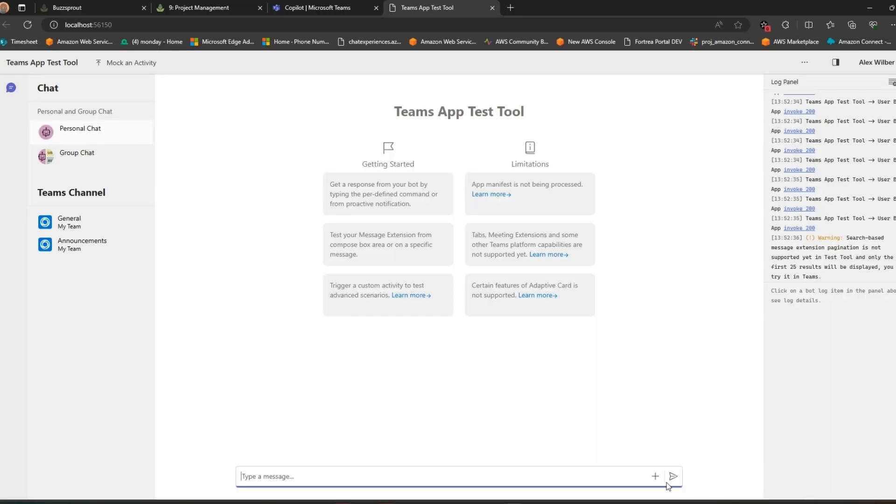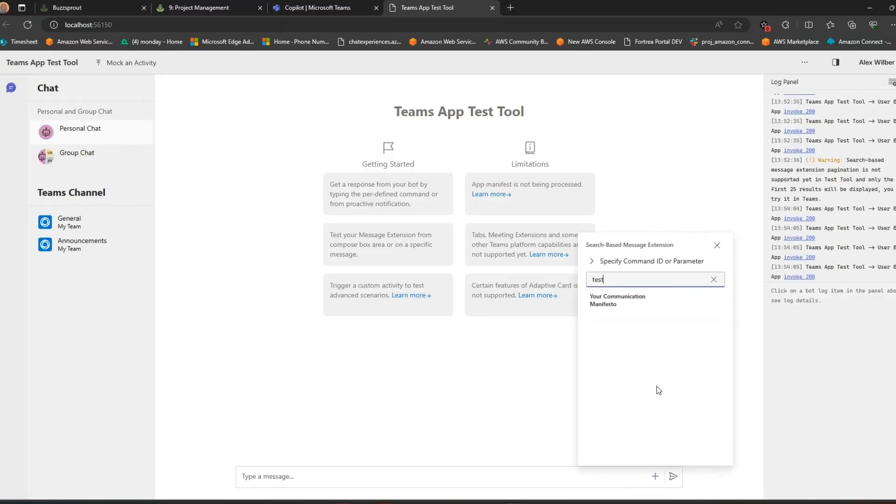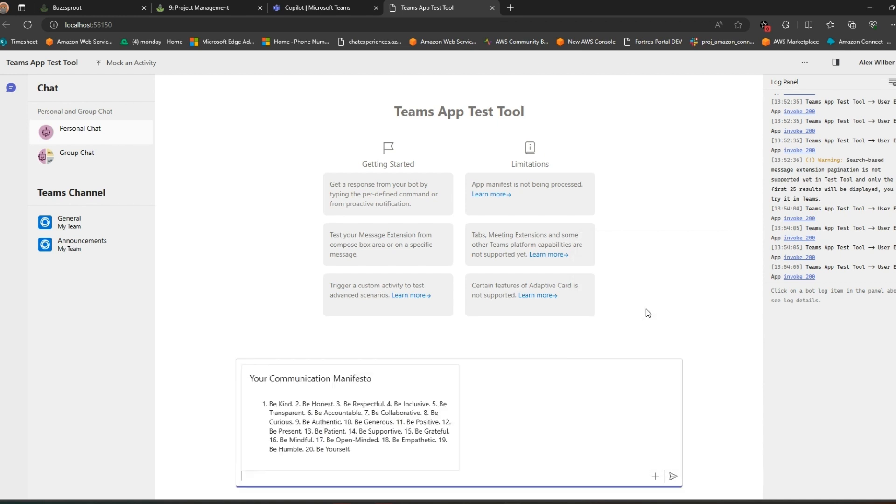So we can test this out in the Adaptive Card Previewer. It doesn't look the prettiest and there are definitely nicer ways to lay out Adaptive Cards but you know who doesn't care about how things look? Copilot.